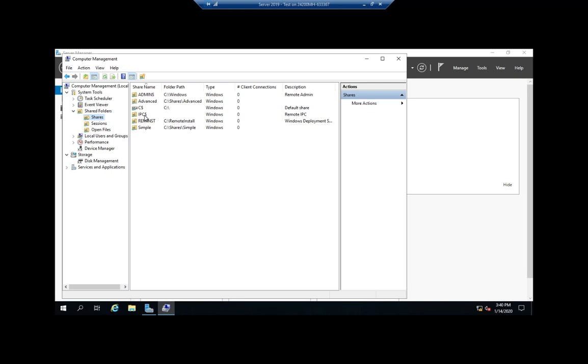They're administrative shares. They're hidden so people won't see them unless they know that they're there. And only an administrator can access them. You can share them if they want, but they will come back.